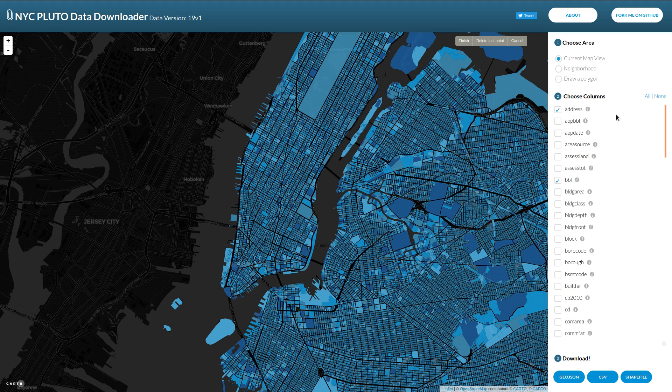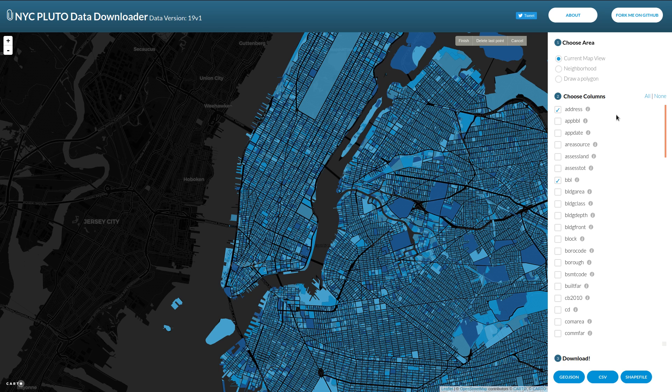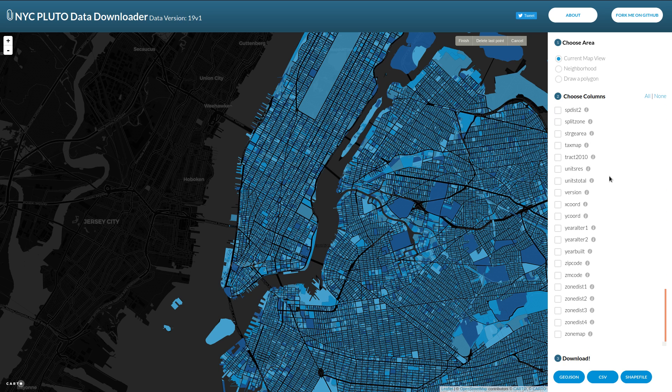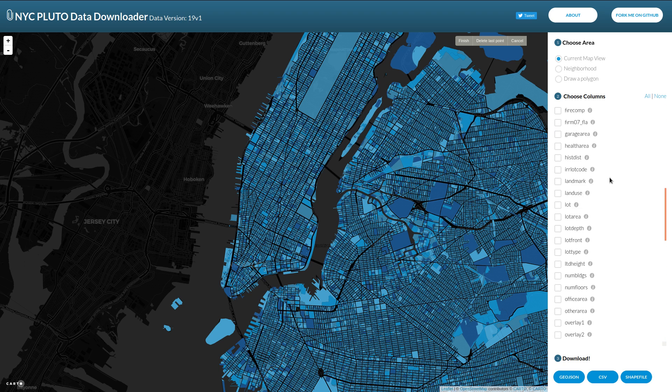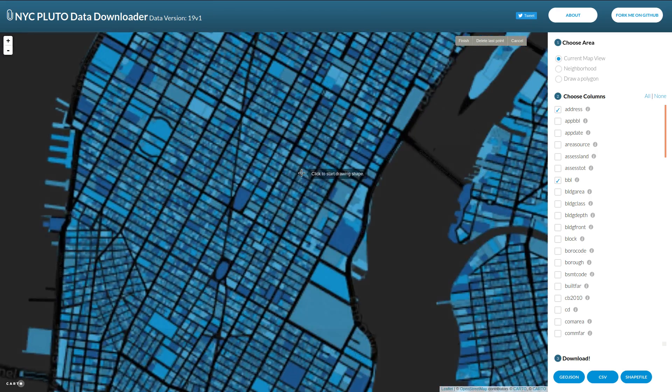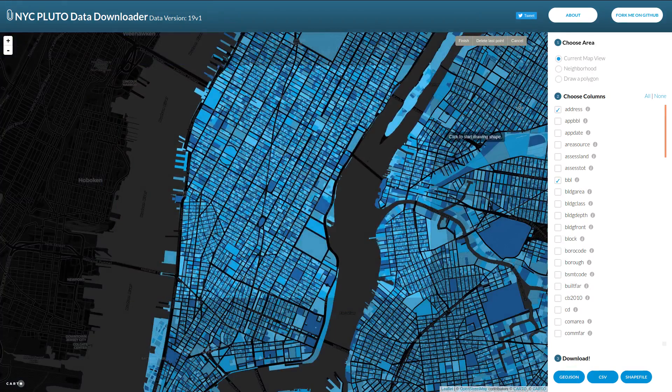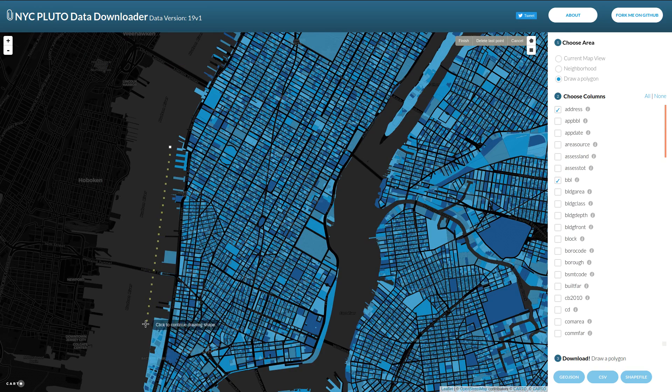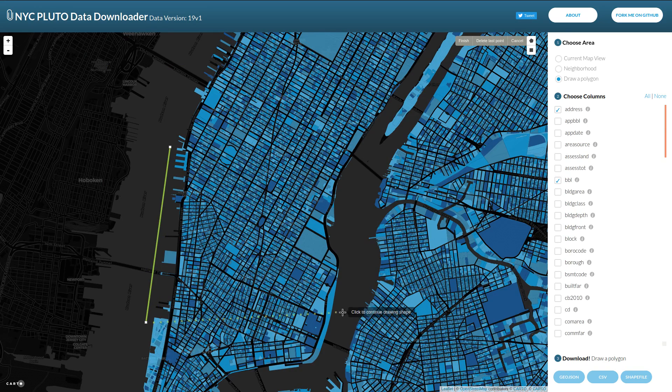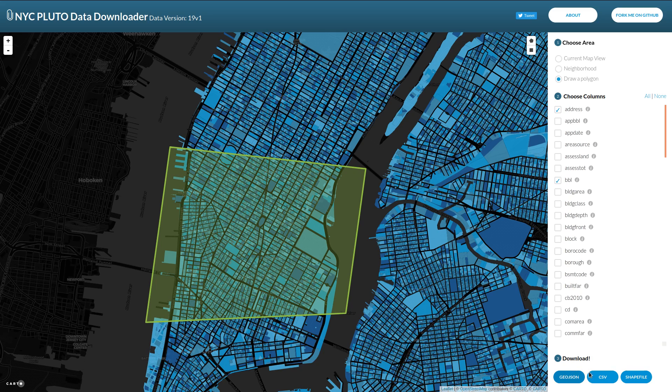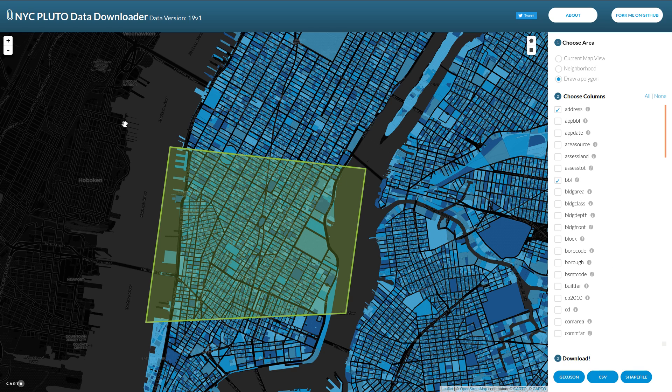And so we have individual tax lots. We have all kinds of data about them that you can scroll through and see on the right. And you can check which fields, which columns of this data set you want to download. Furthermore, you can choose if you want to download from the entire map, as you see right now, or choose a specific subset by drawing a polygon. So, for example, you could draw a polygon just around a certain neighborhood and choose to download only the data for that specific area. And when you download it, you can choose which format to download your data in. So this is a really wonderful resource for accessing this public data set.